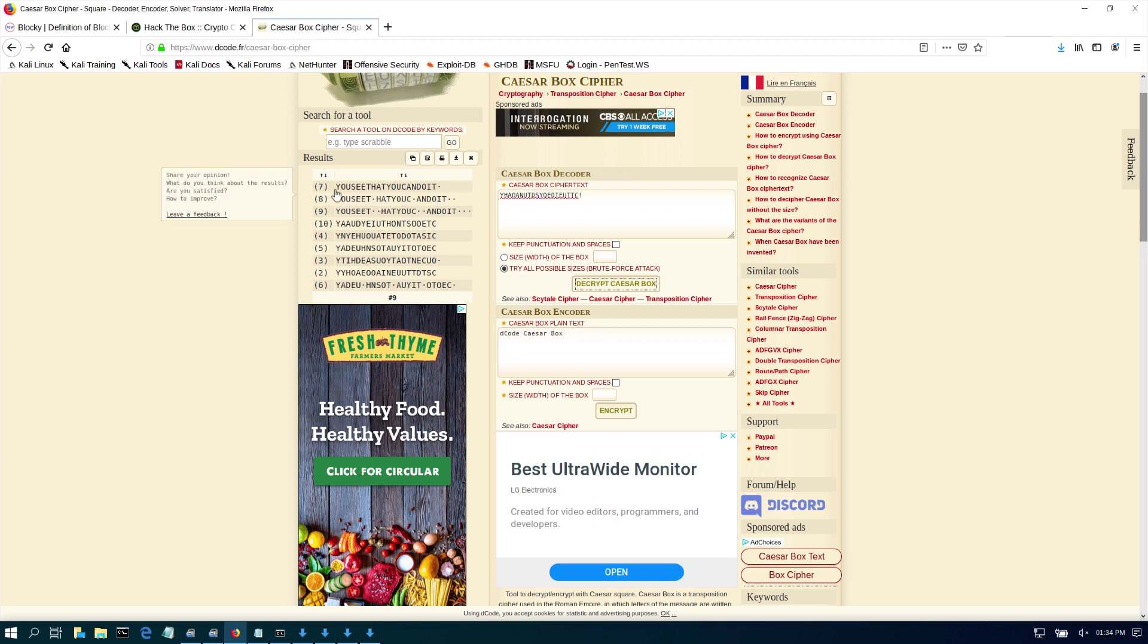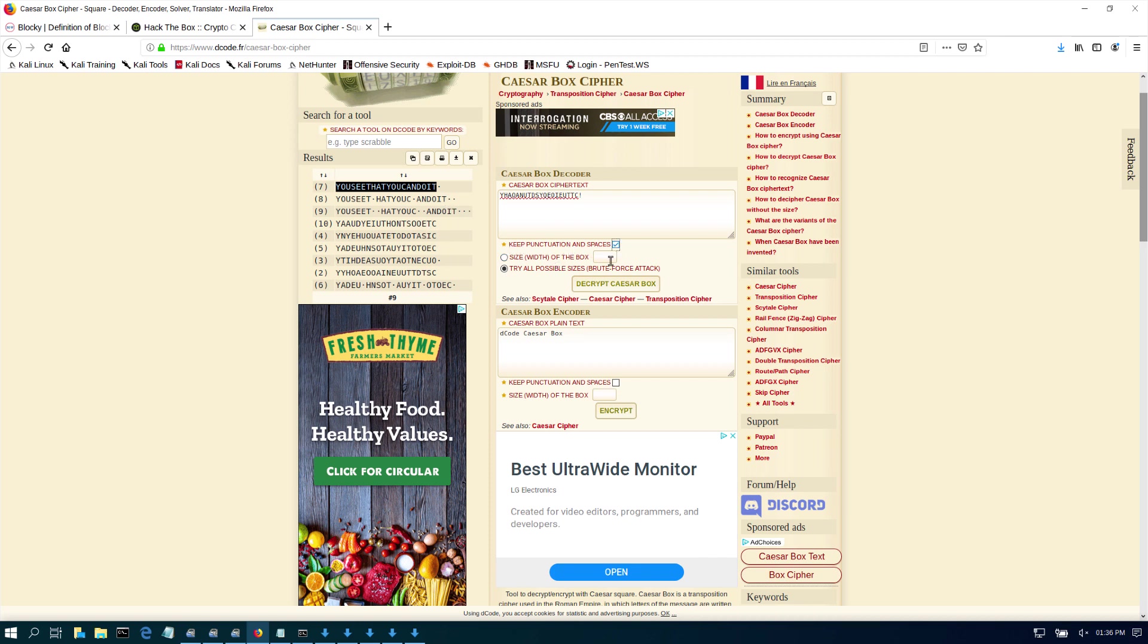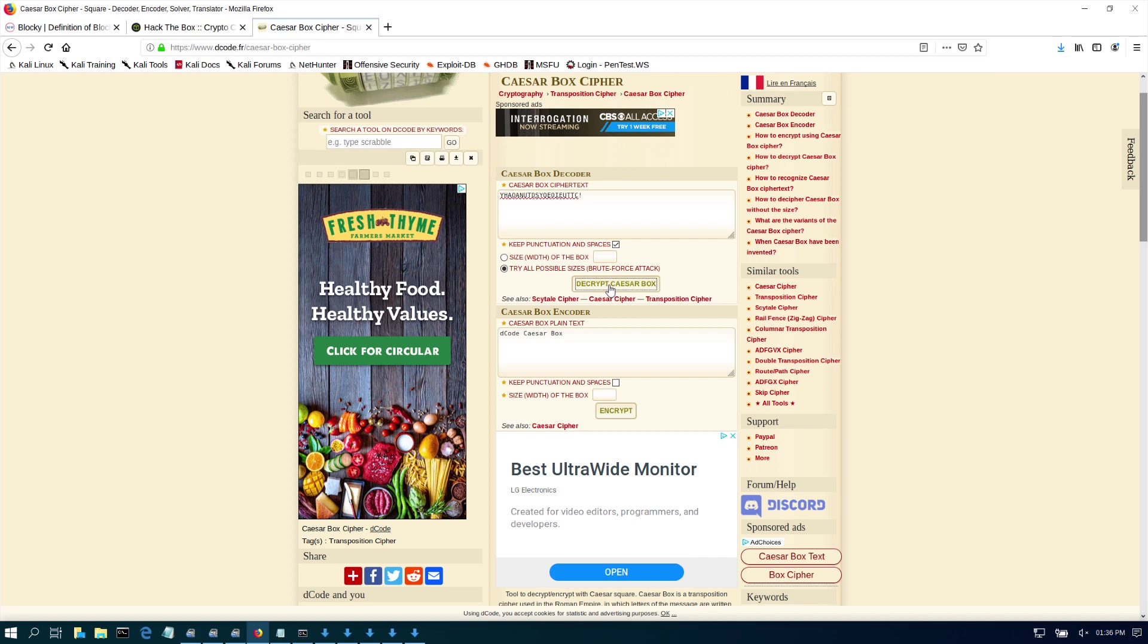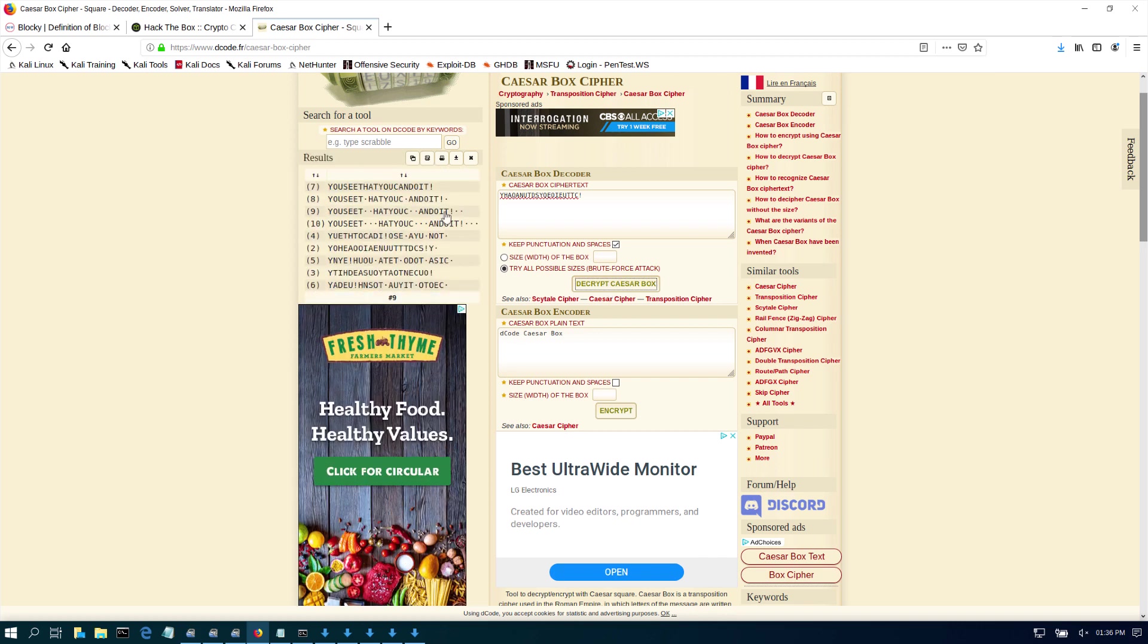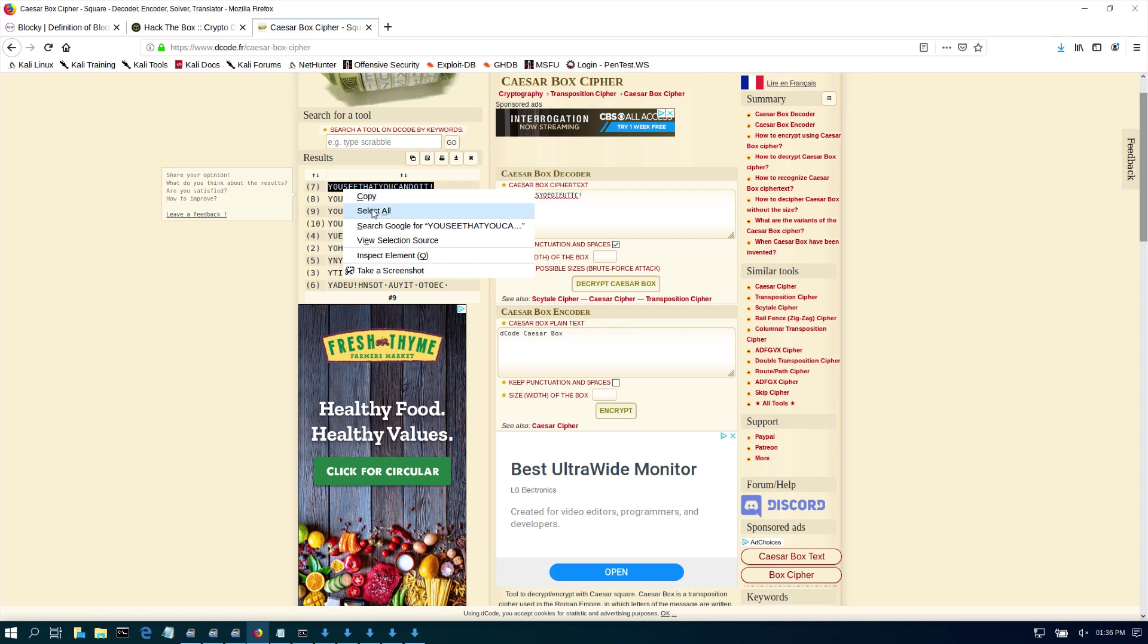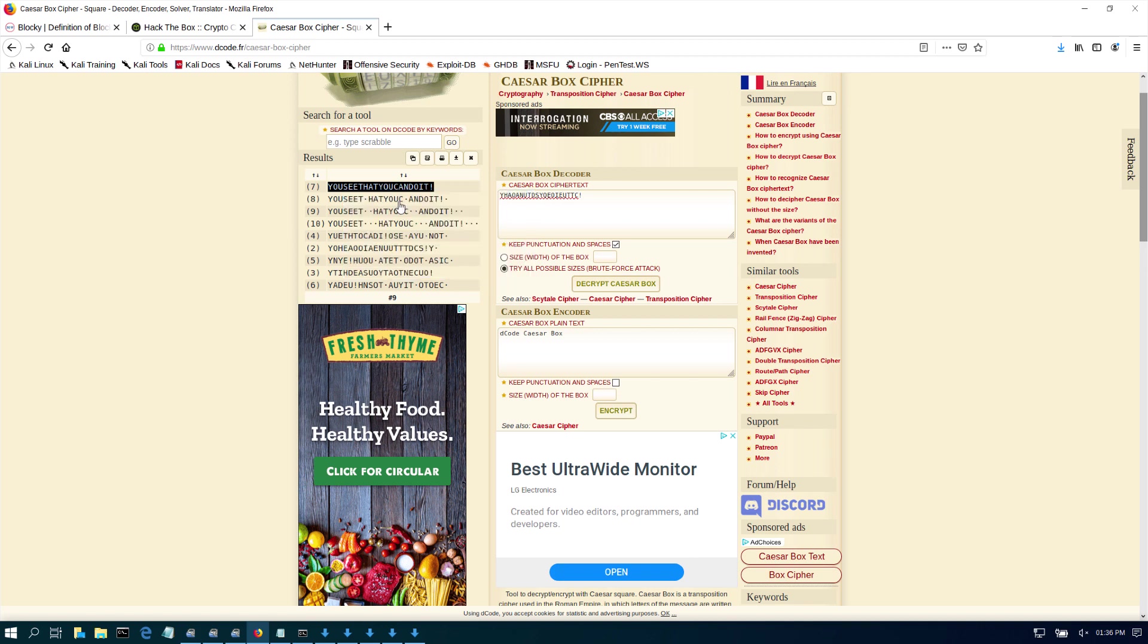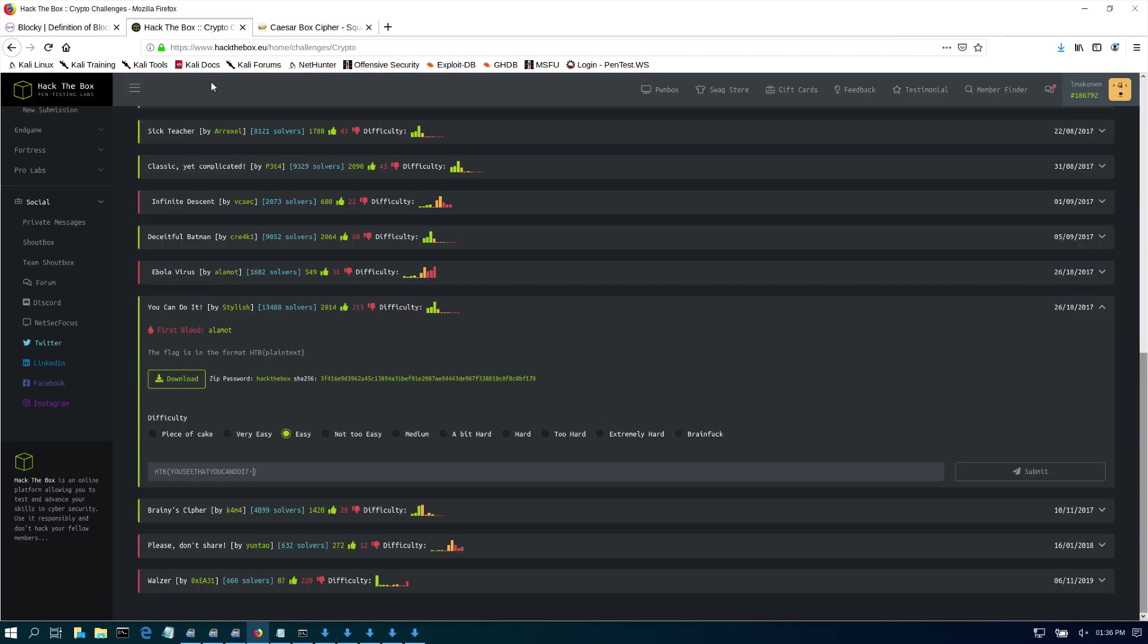So now the message is... you see that? You Can Do It. So my issue here, as you can see, is I need to check 'keep punctuation and spaces.' Check that. Now if I decrypt it, it's going to keep the punctuation. That's why my flag was saying incorrect - the exclamation mark was not being part of that. So now all I need to do is add that.